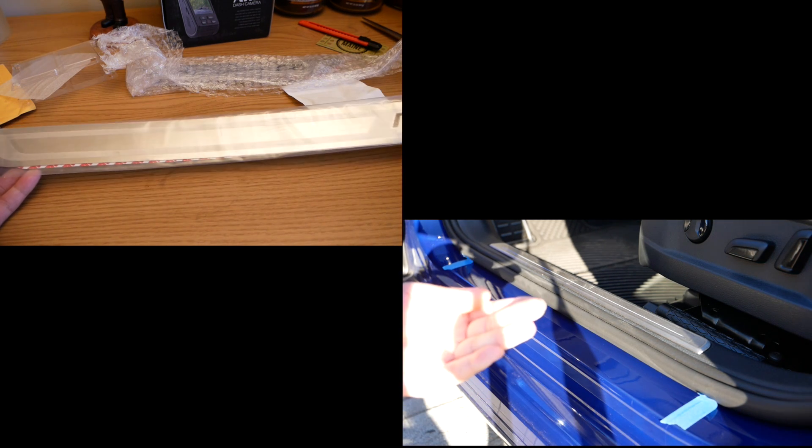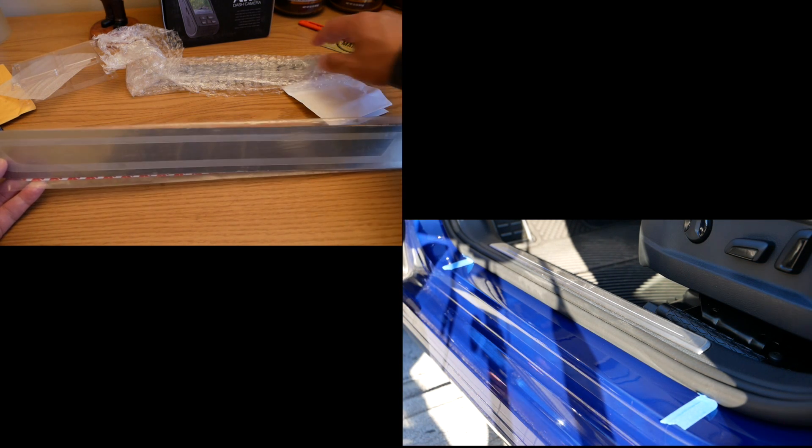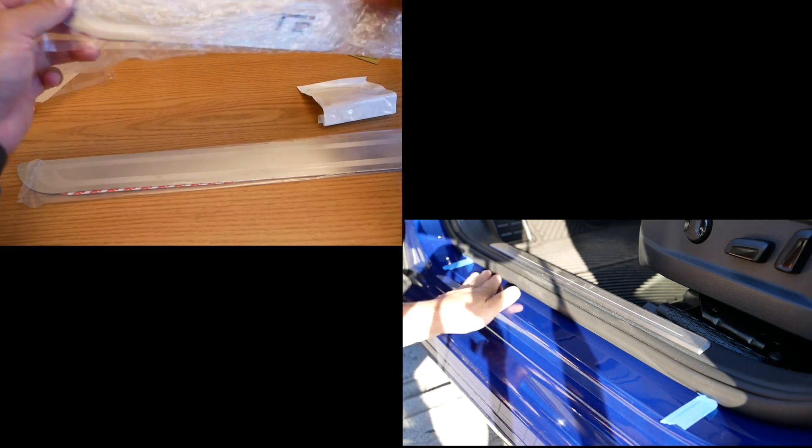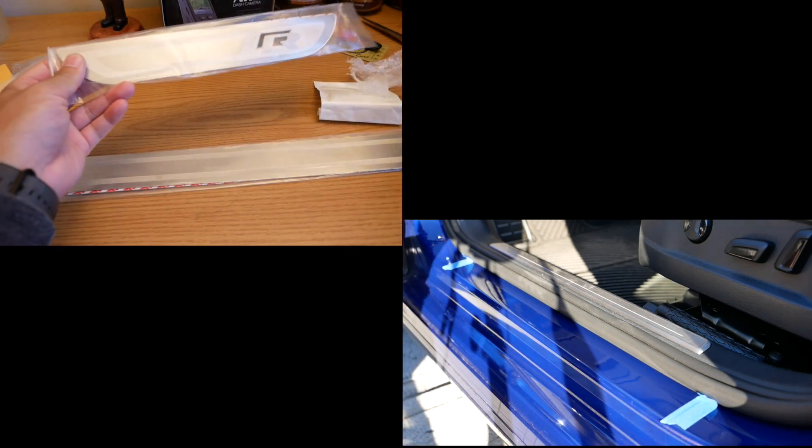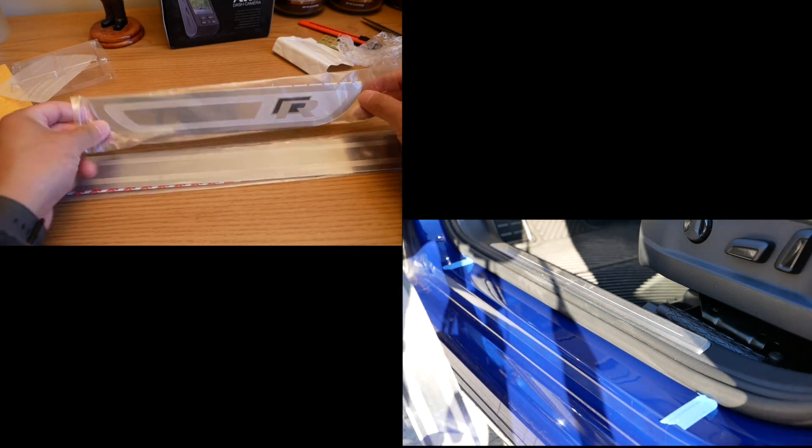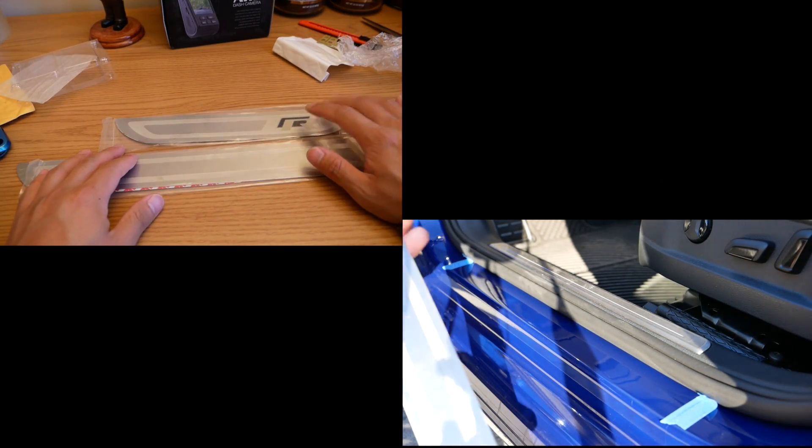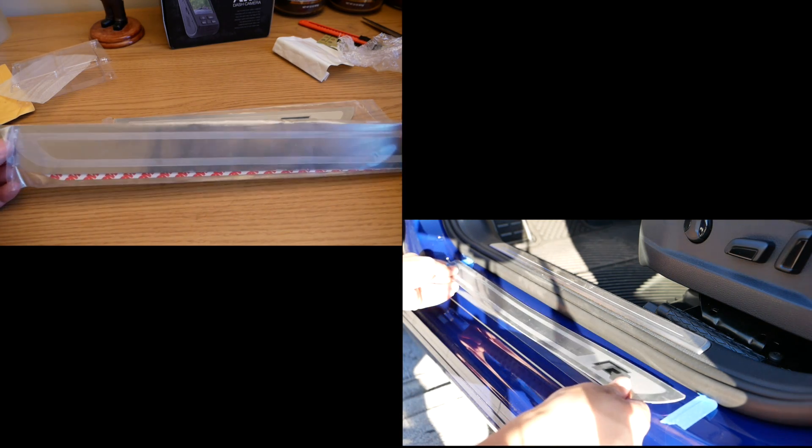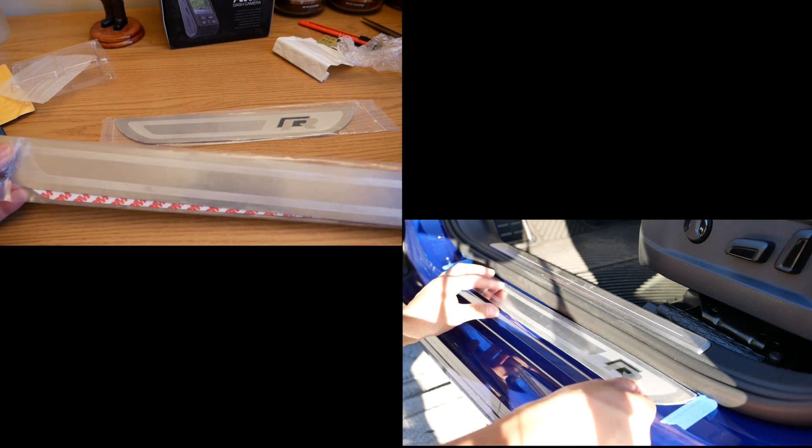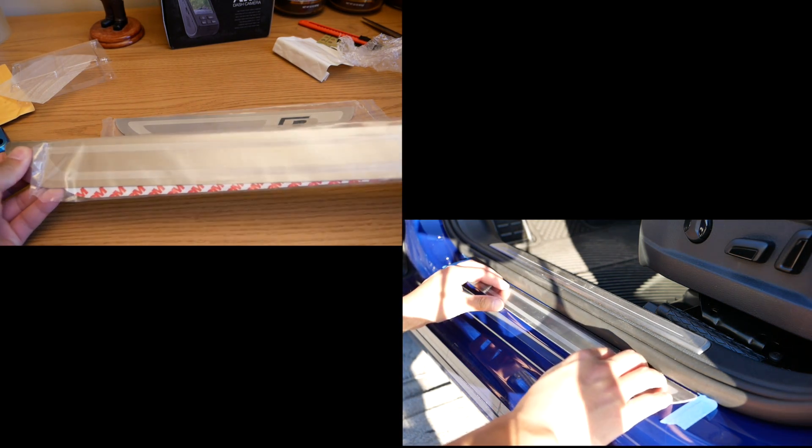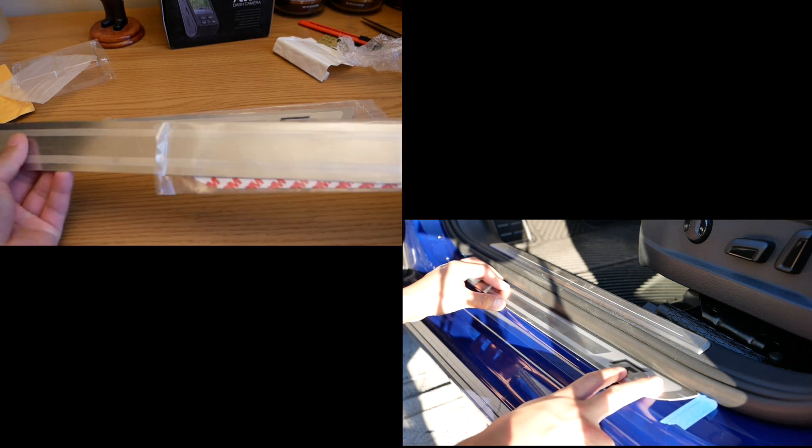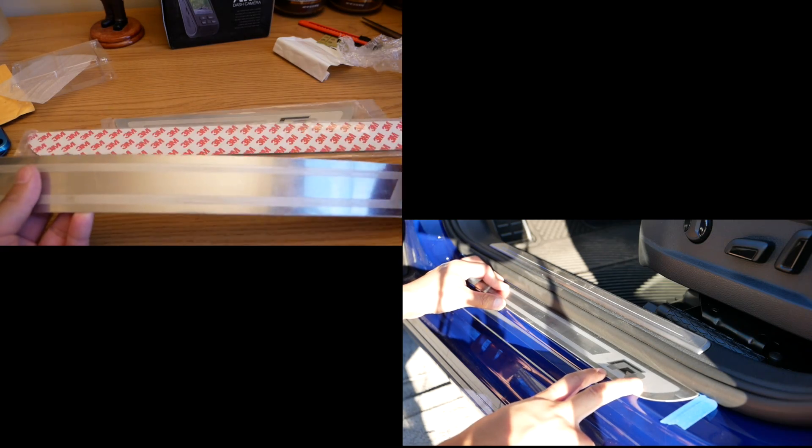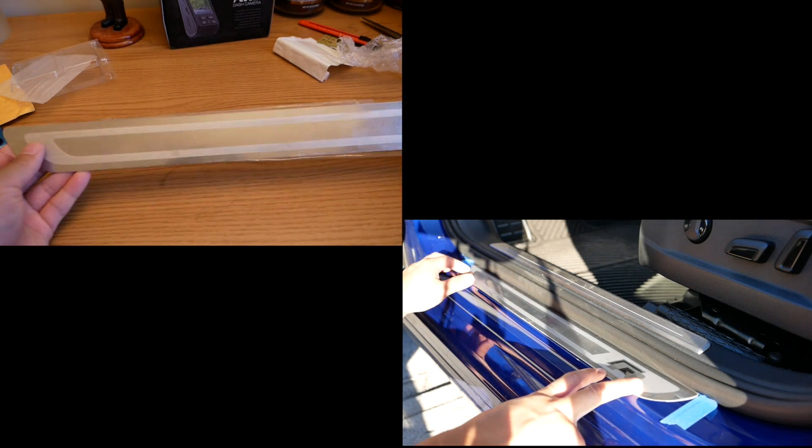Alright so the first thing to do is actually clay bar the area because that area is most likely full of grit and sand or debris. What you're gonna do is use some sort of alcohol mixed with water solution to strip away any type of wax if you do wax over there.